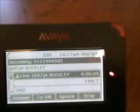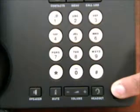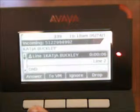Answer an incoming call in one of the following ways. If you are not on another call, you simply lift the handset, or if you wish to answer using your speaker phone, press the speaker button. If you wish to answer using a headset, press the headset button. If you are on another call, from the phone screen simply scroll to the line with the incoming call and press Answer or OK.